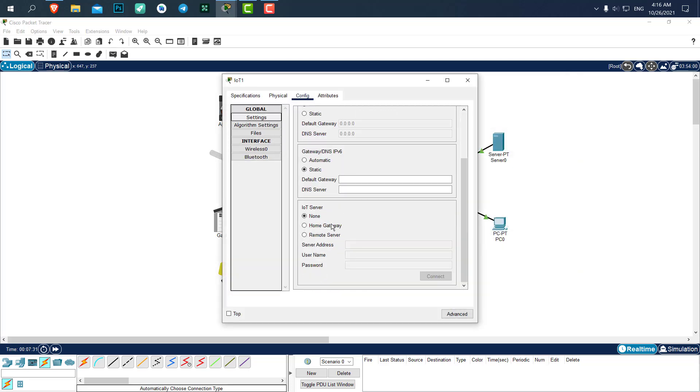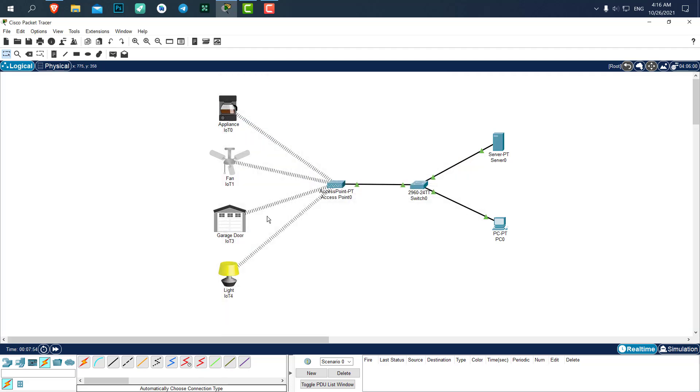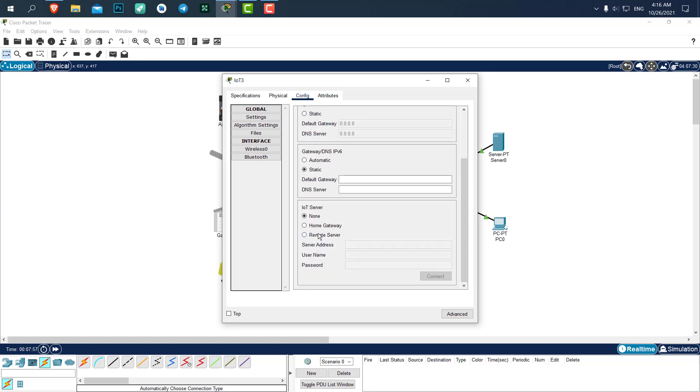Let me show you with another device what will happen if we set a wrong username and password. Let's say we say admin123. Connect. You can see it remain connect. So the username and password wasn't correct. If the username and password be correct, it would be refresh. You can see it connected successfully. And for the other devices, we need to do it as well.